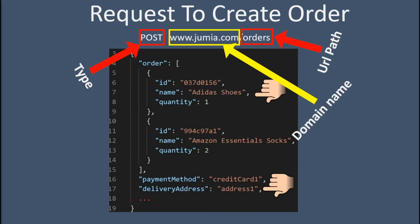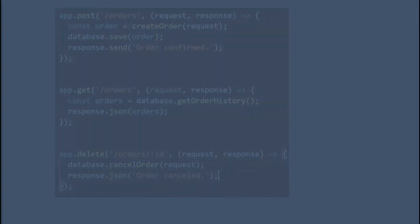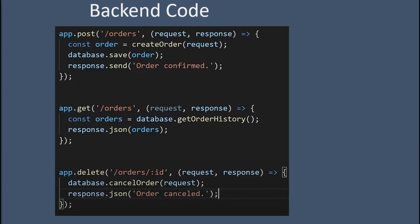In the backend, we use our programming language and backend frameworks to define what type of requests are allowed and how we should handle these requests. For example, we can allow a POST /orders request, and whenever we get a POST /orders request, we will create an order using our programming language and save it to our database. We can also allow a GET /order request, and in this case we will retrieve the order history from the database and send it back as a response. Another example is a DELETE /order request where we will cancel the order.